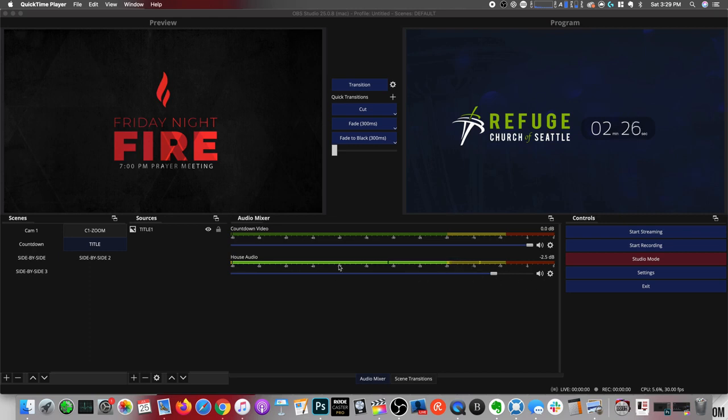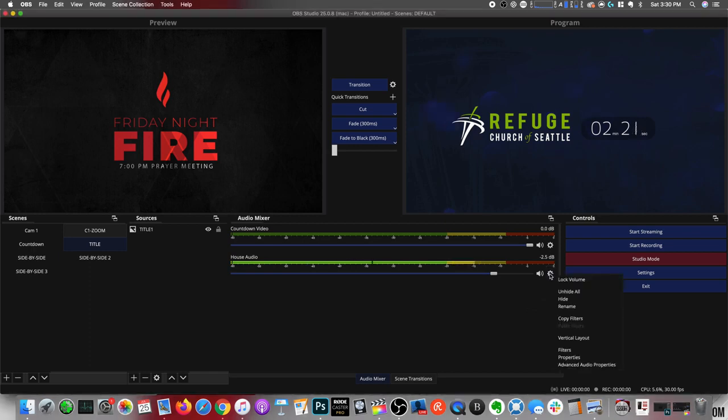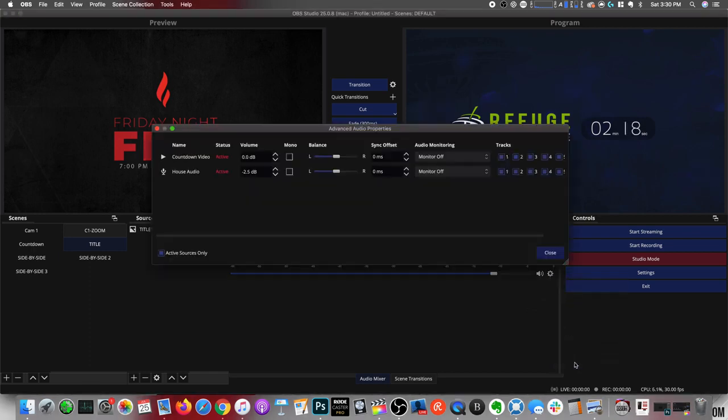It's really easy, just a few steps. You're going to click this gear icon right here and you're going to come down to advanced auto properties. And here you have the sync offset.